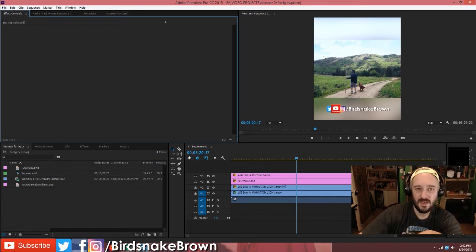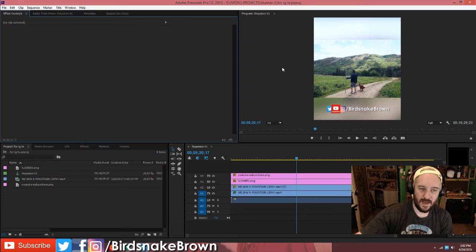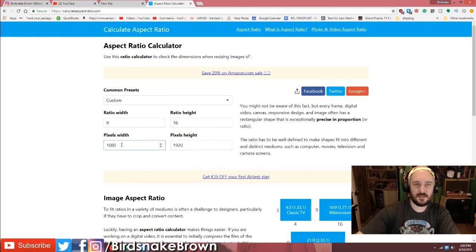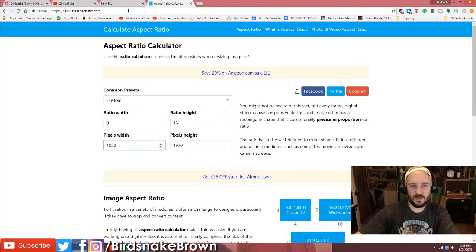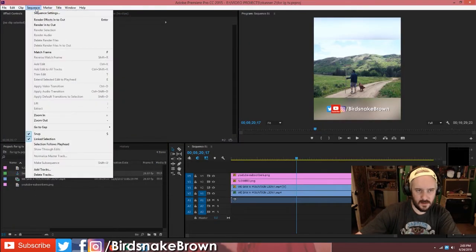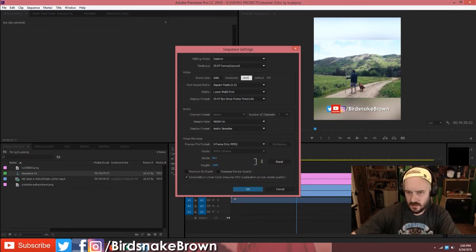Instagram is actually cutting the sides off my video when I upload it at 4x5. So I'm going to go to 9x16 — 1080 by 1920. I'll come back over here to Premiere, go to Sequence Settings, and change this to 1920.